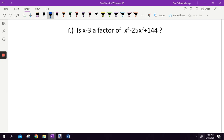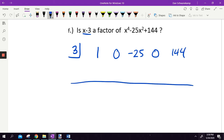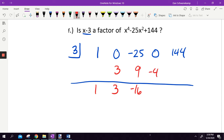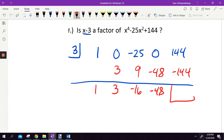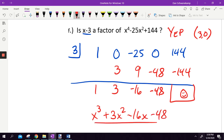Is X minus three a factor of X to the fourth minus 25X squared plus 144? Since it's written with X, put positive three in the box. Coefficients with spacer zeros: 1, 0, negative 25, 0, 144. Bring down the 1, multiply, add, multiply, add, multiply — getting big — add: negative 48 times three is negative 144. I get zero. So yes, X minus three is a factor, meaning the ordered pair three comma zero is on the graph. The leftover is X cubed plus 3X squared minus 16X minus 48, which I'd need to solve to find the other answers.